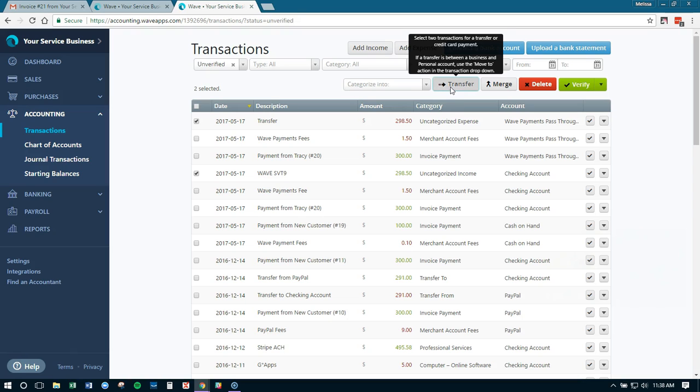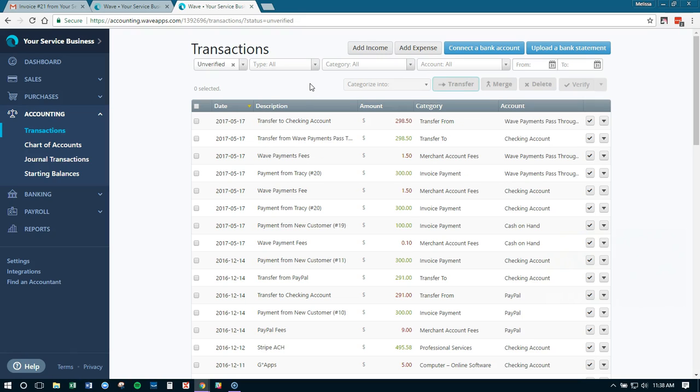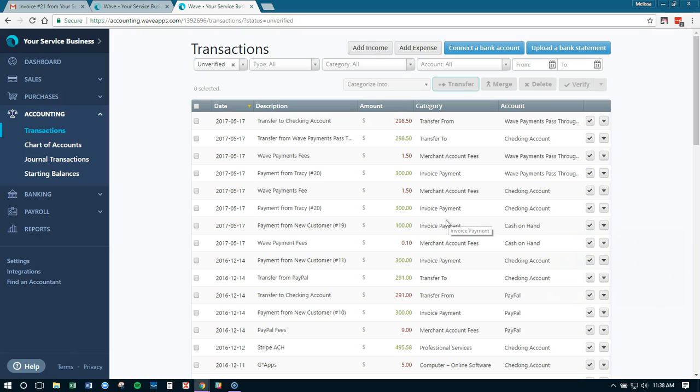And what that's going to do is show that our balances on our accounts stay the same, but the money moved. So we can always verify our checking account to the exact dollar amount that matches our bank statement, versus using it going directly into our checking account and having to kind of fudge it as long as the final numbers match.